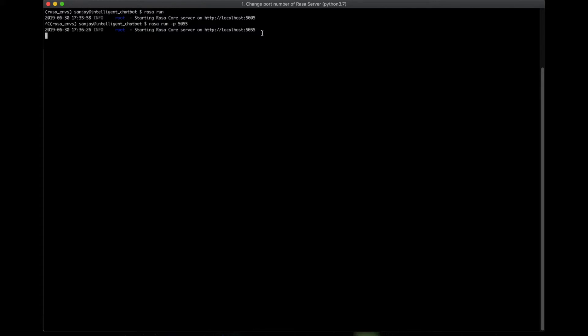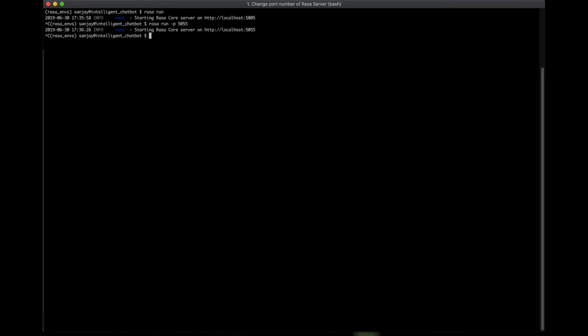So this is very simple and straightforward. The other way you can do is just the same command, but the command is you can do Rasa run --port.